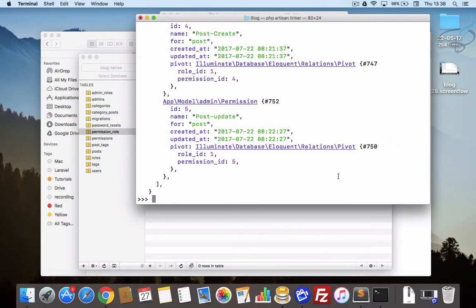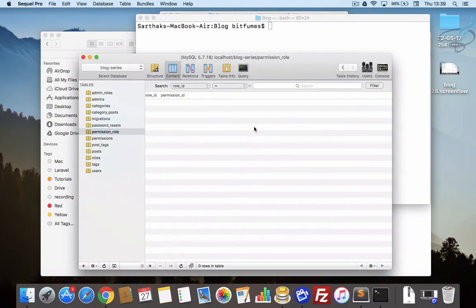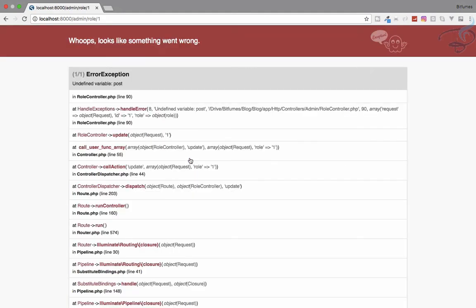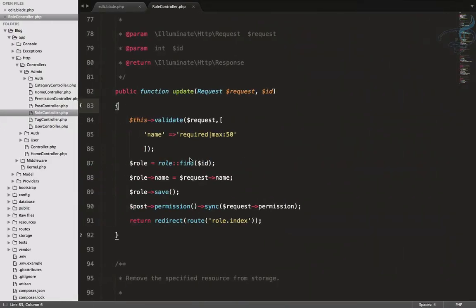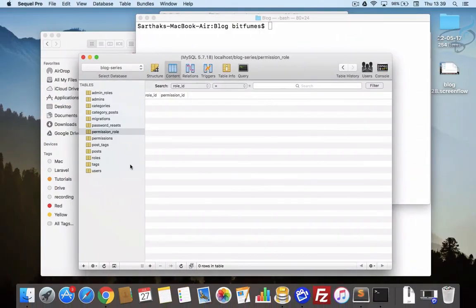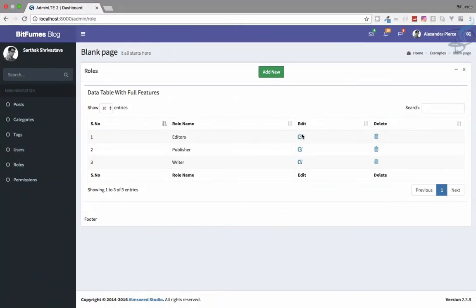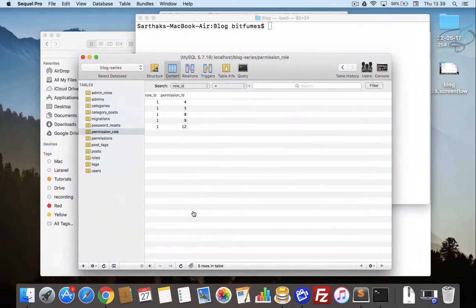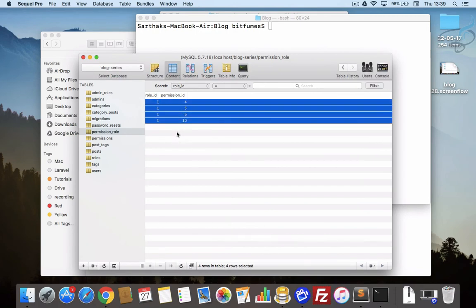After cleaning up and submitting, there's an error about an undefined variable - we need to use 'role' instead of 'post', and fix the variable name to 'permissions'. After fixing those errors and refreshing, the permissions are now showing. Testing by selecting only certain permissions and submitting - the permissions are now syncing correctly.